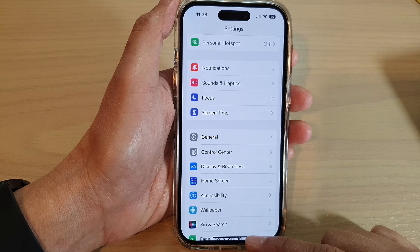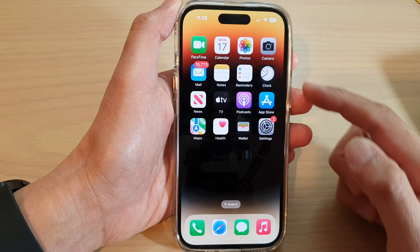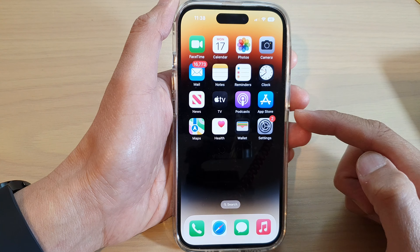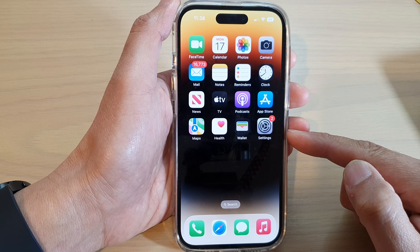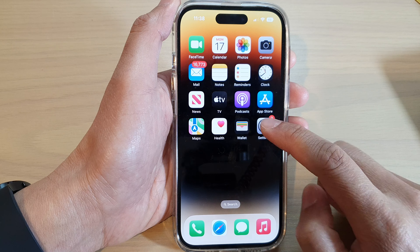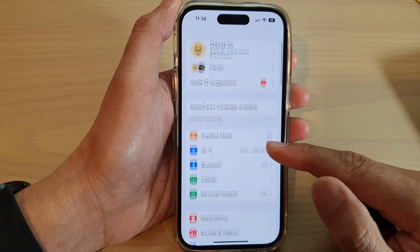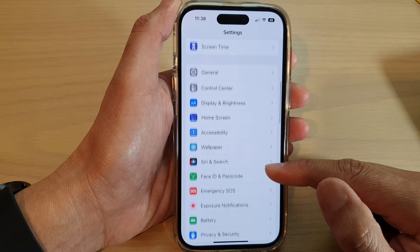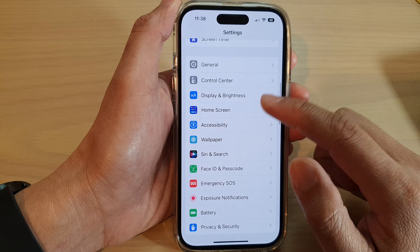First, let's go back to the home screen by swiping up at the bottom of the screen. From the home screen, tap on Settings, and in Settings, swipe up to go down and tap on Control Center.